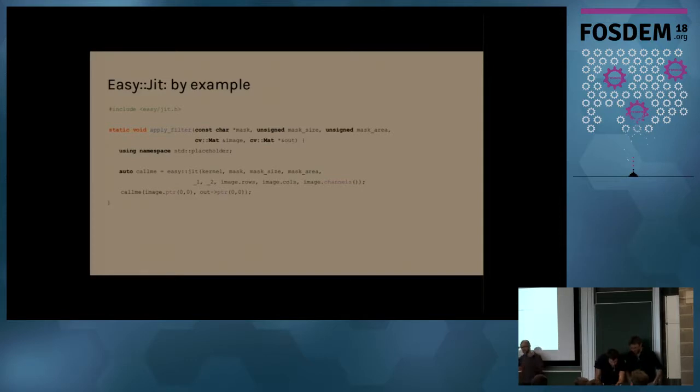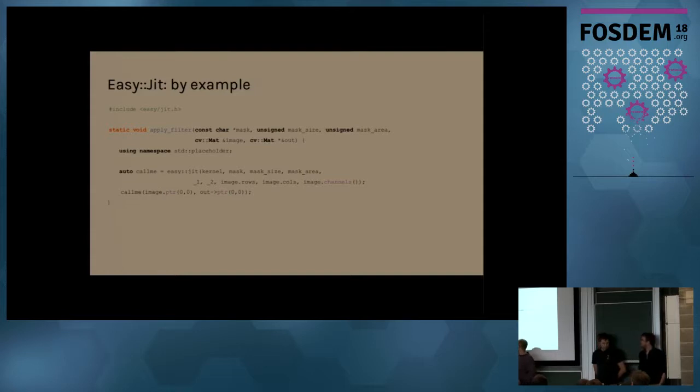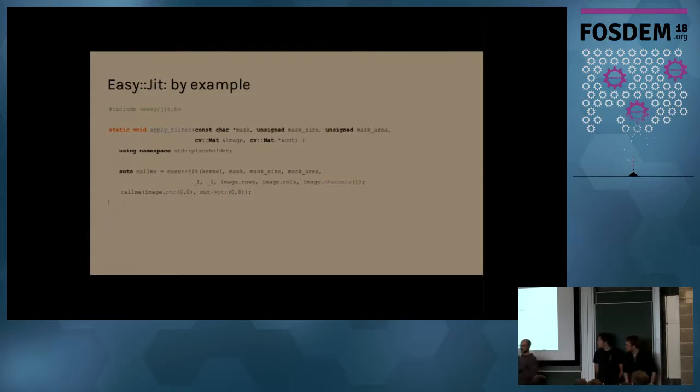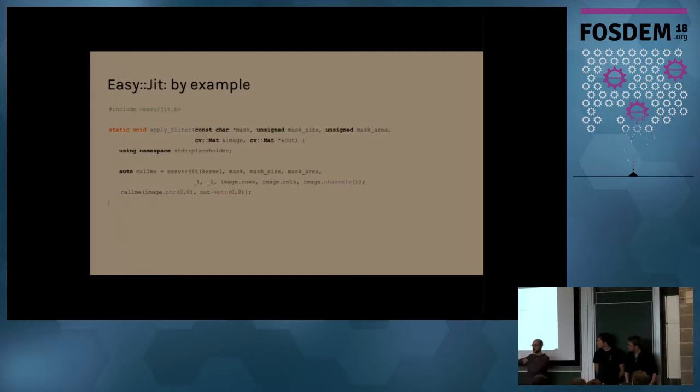And this is going to give us a function object that we can call a semi-function object, like we do here. And it's going to compute the same function as, it's going to compute the same as the code that we've seen before.